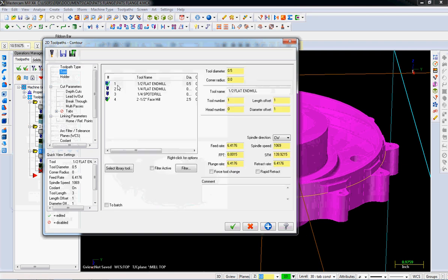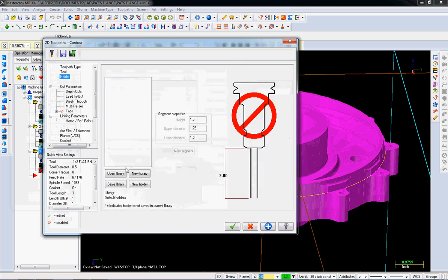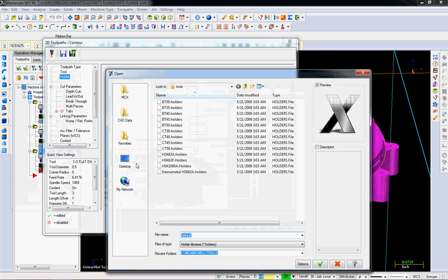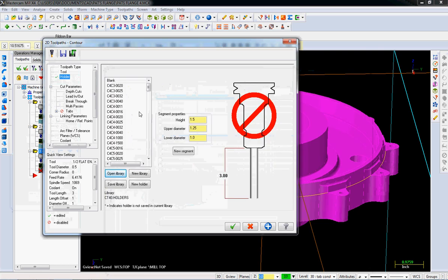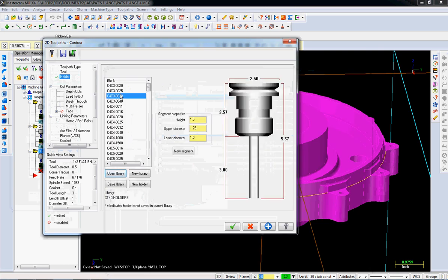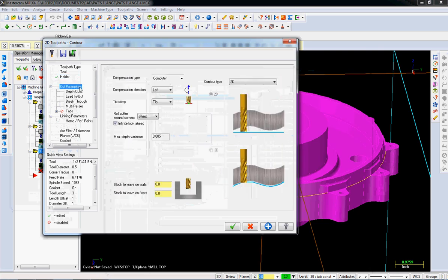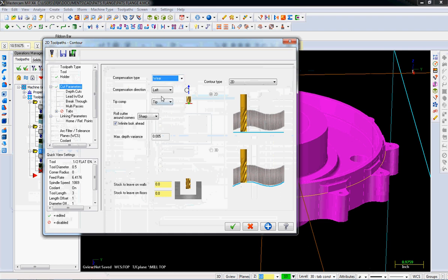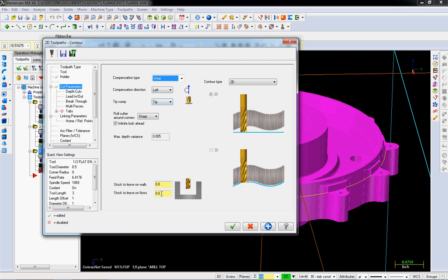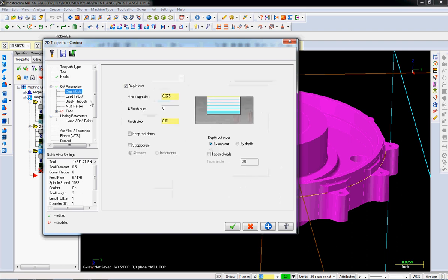I'm going to say okay. Tool will be a half inch end mill. Holder is going to be a CAT 40 ER 32. Cut parameters, we've done this before. It's going to be the same thing. We're going to do wear, left compensation.